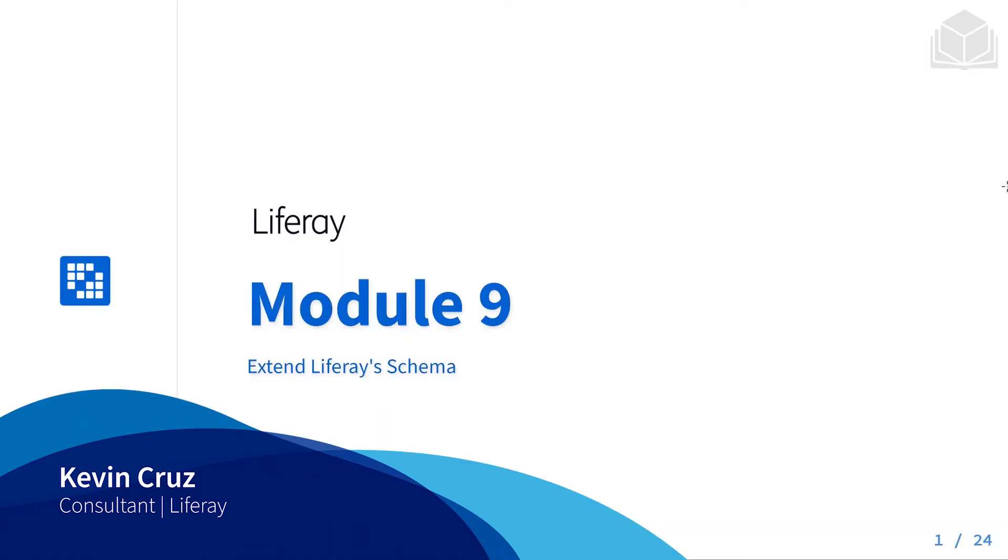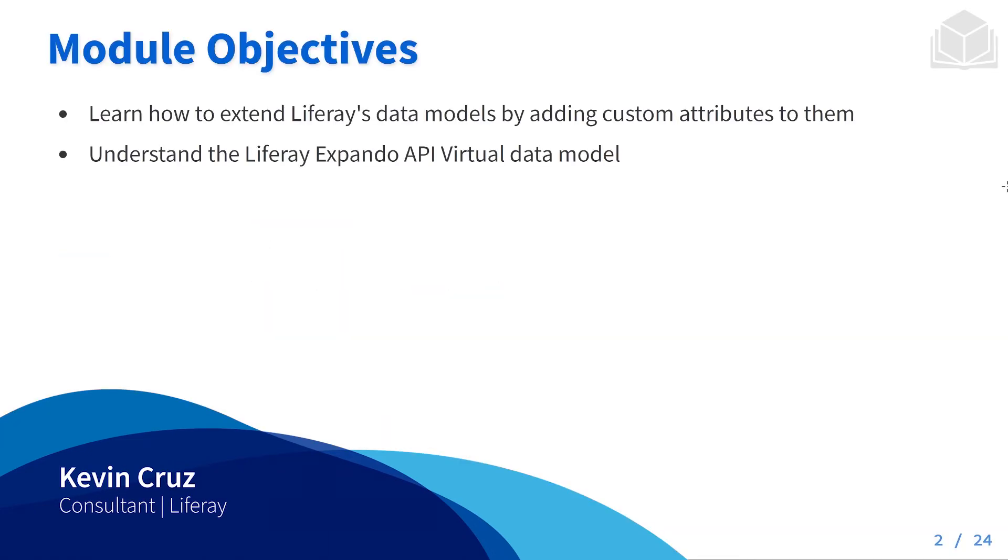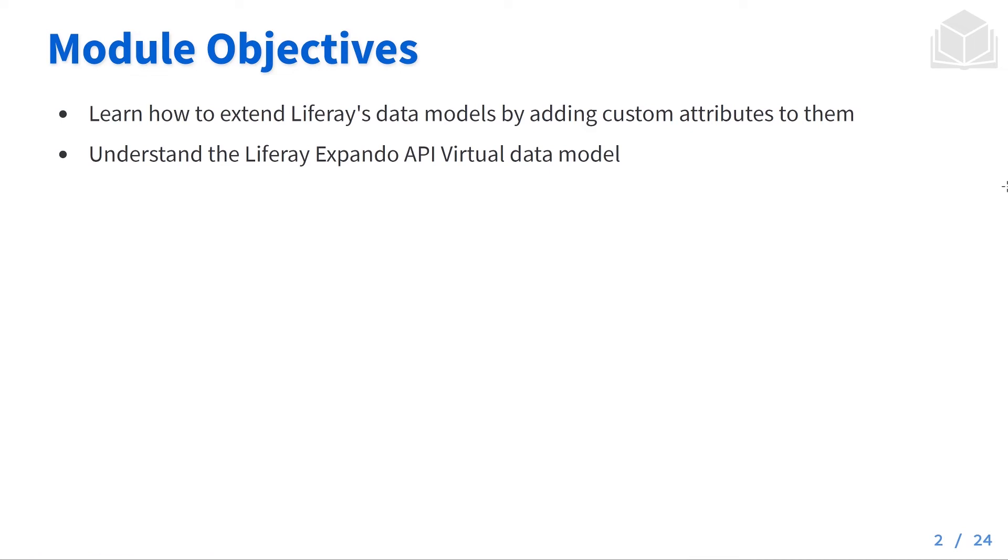Thanks for joining us again today on today's lecture, which is extending Liferay's schema. Today's module objectives are going to be learning how to extend Liferay's data models by adding custom attributes to them and understanding the Liferay Expando API virtual data model.